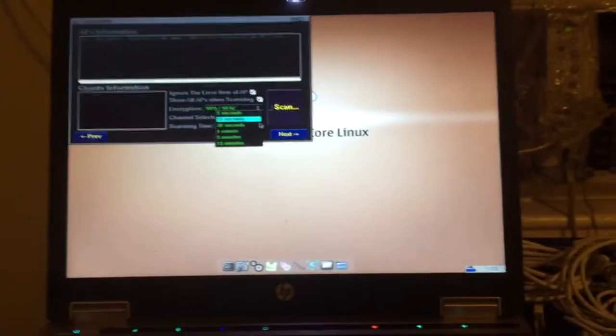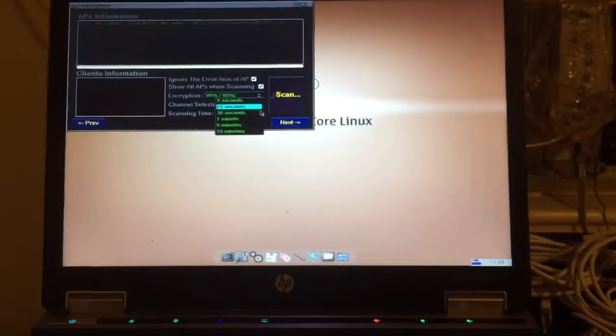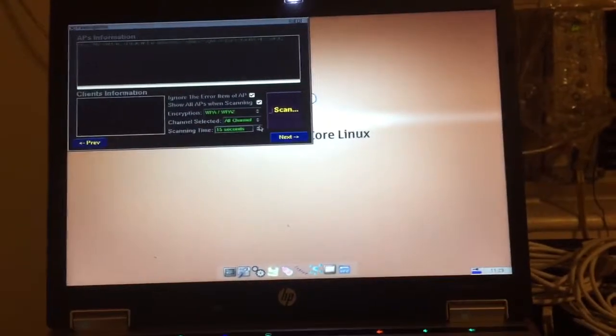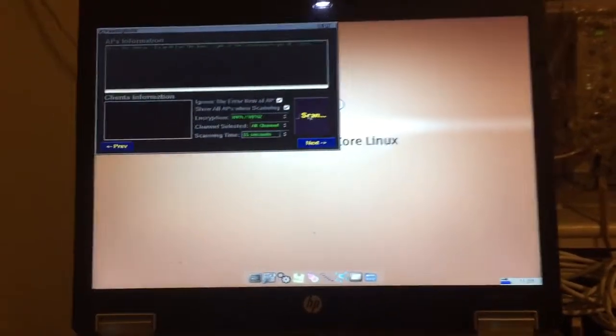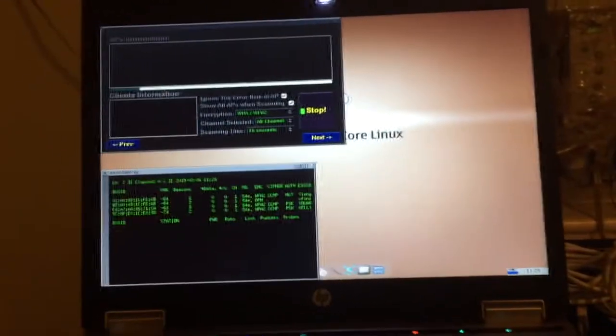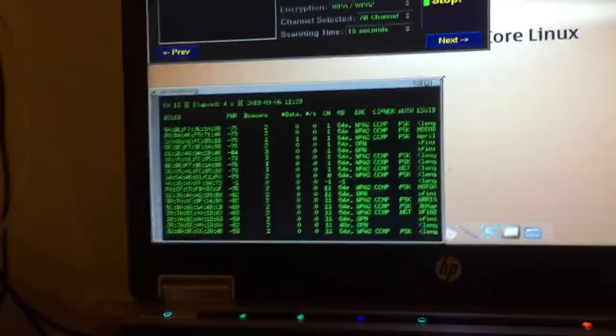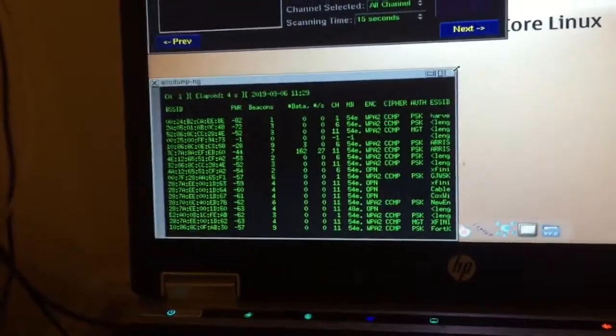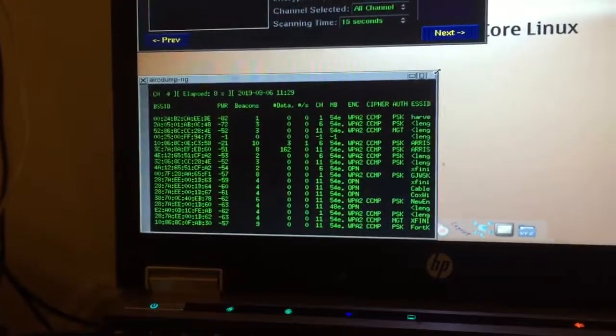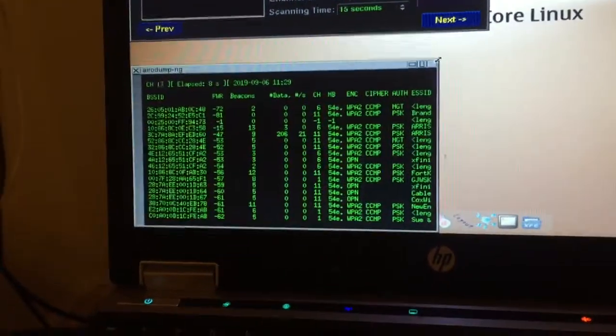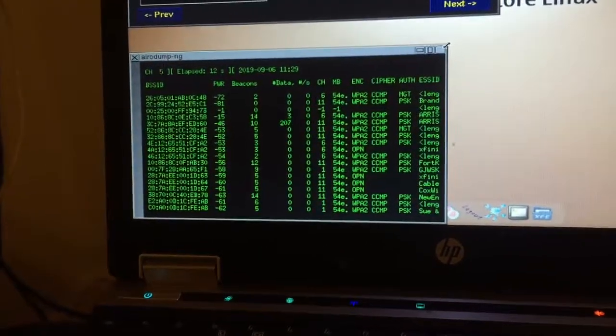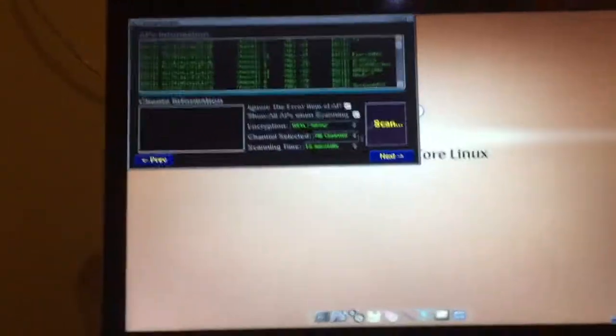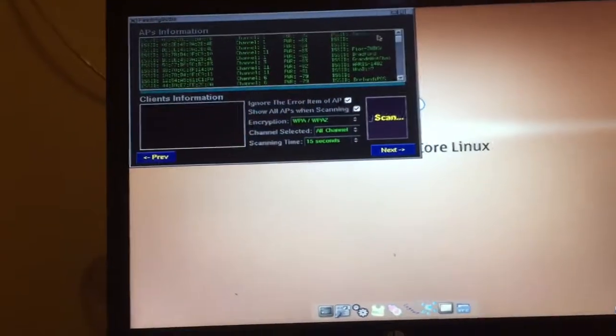So now we're going to scan, get all the Wi-Fi networks. Here we go, scanning right down here. Right now what we're looking for is up here. Here we go, stop.